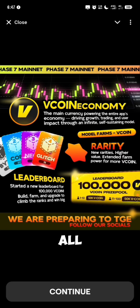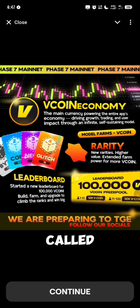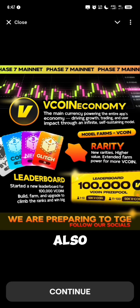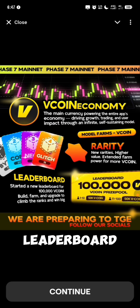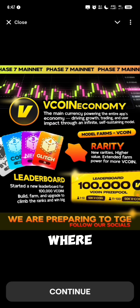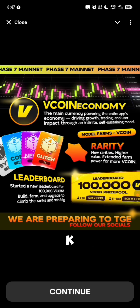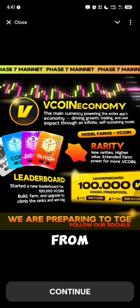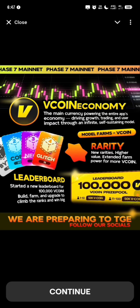That is not all that was added. There is also a new variety called the Glish, the Neon, the Core and also the Bite. There is a leaderboard where from 1 to 10 users get 50k Vcoin, and also 50k Vcoin will be shared from 11 to 100 users. So that is how this simply works.